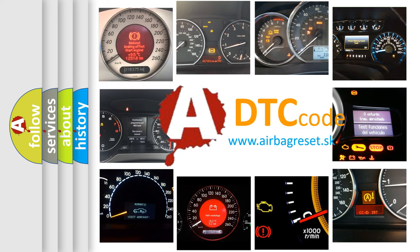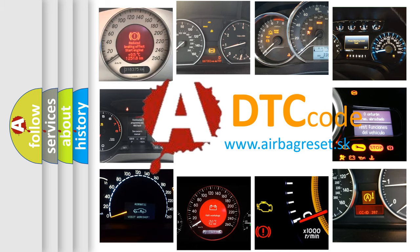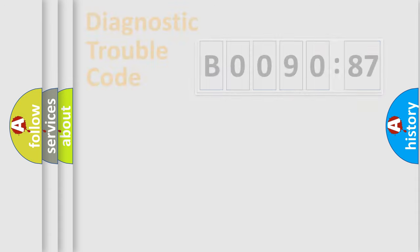What does B009087 mean, or how to correct this fault? Today we will find answers to these questions together. Let's do this.